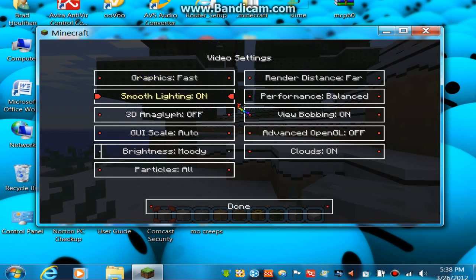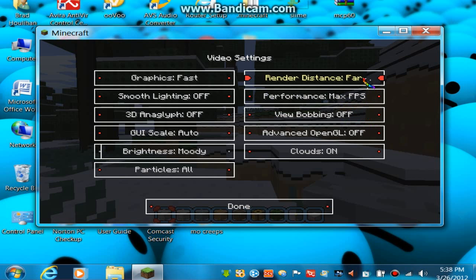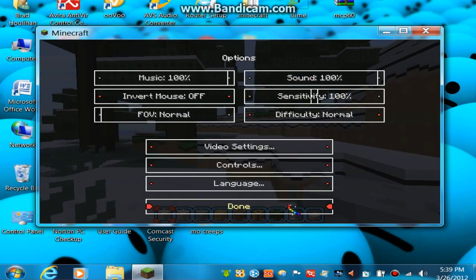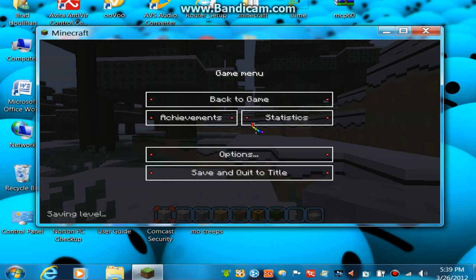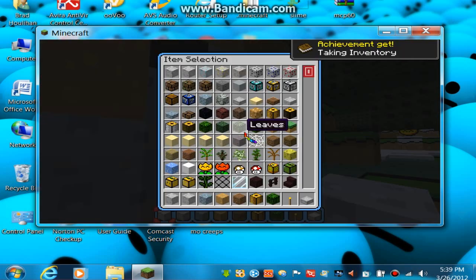Graphics: fancy, smooth lighting. FPS off, far — done. I don't think you guys can hear the sound, but it is extremely loud for me right now.